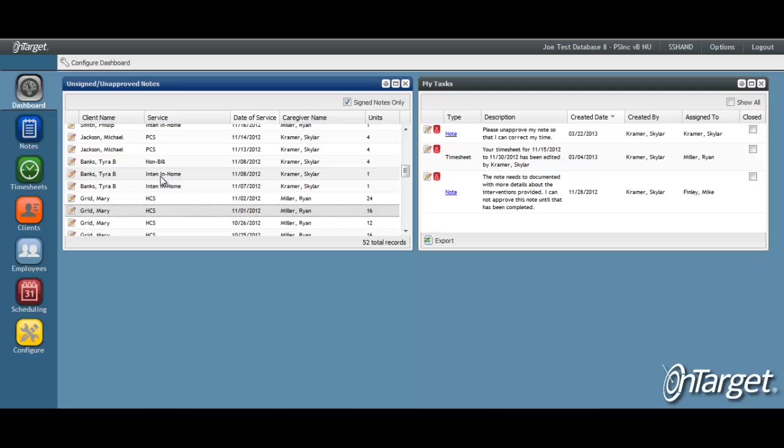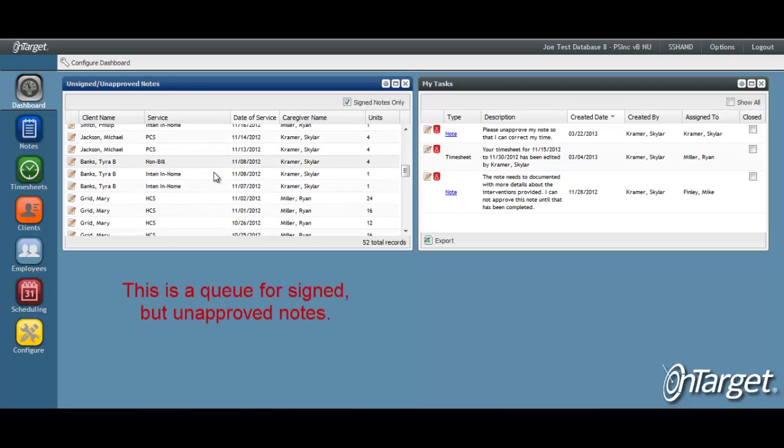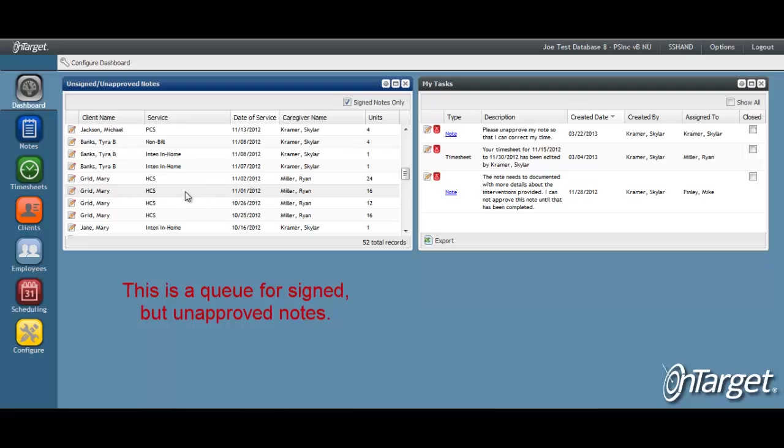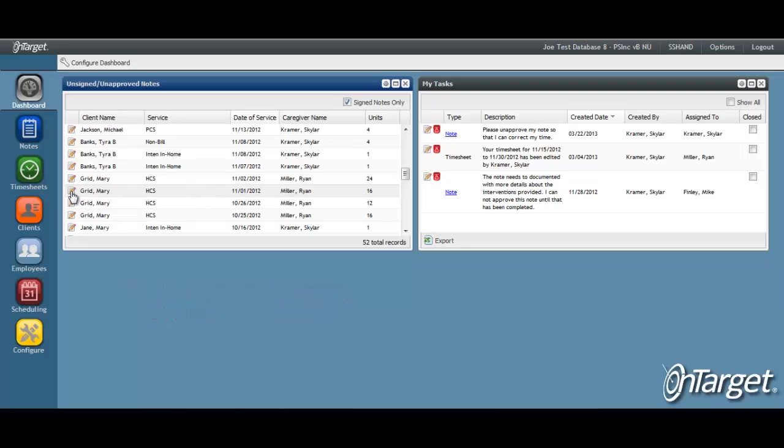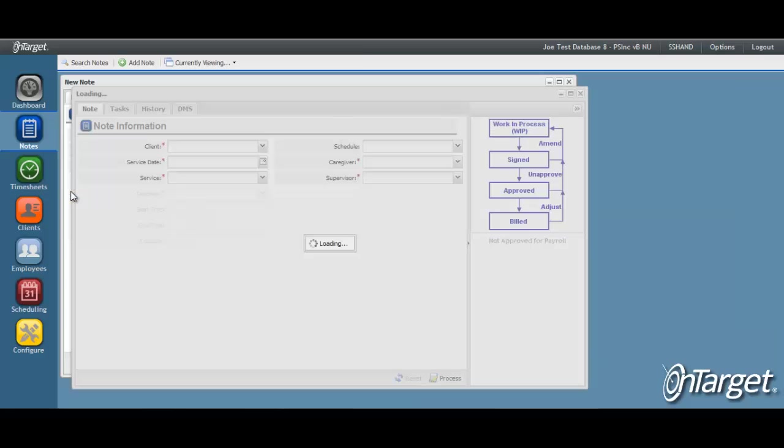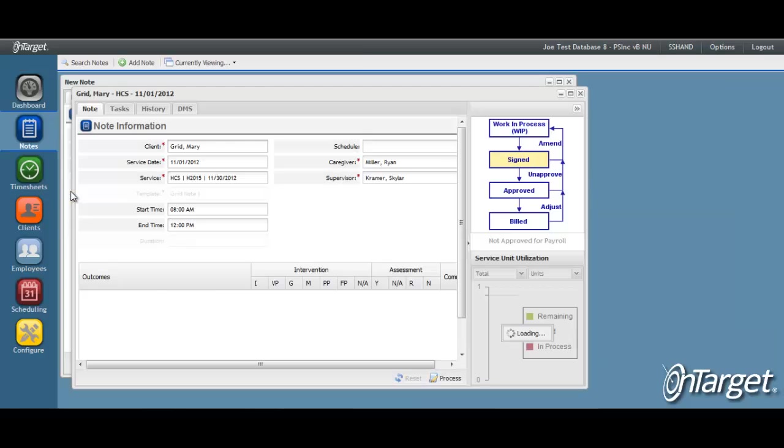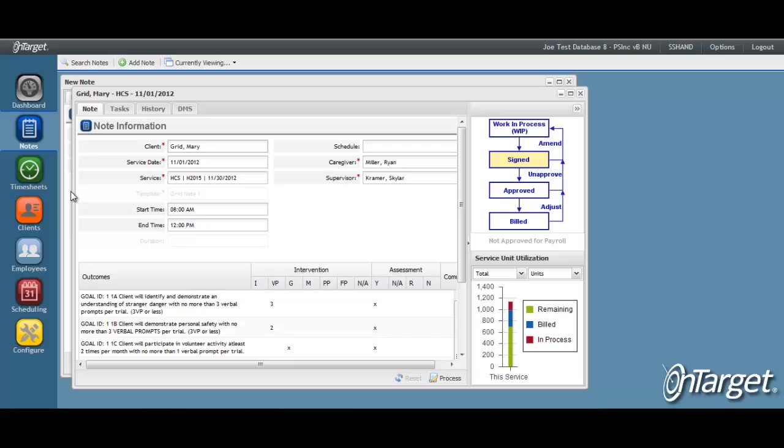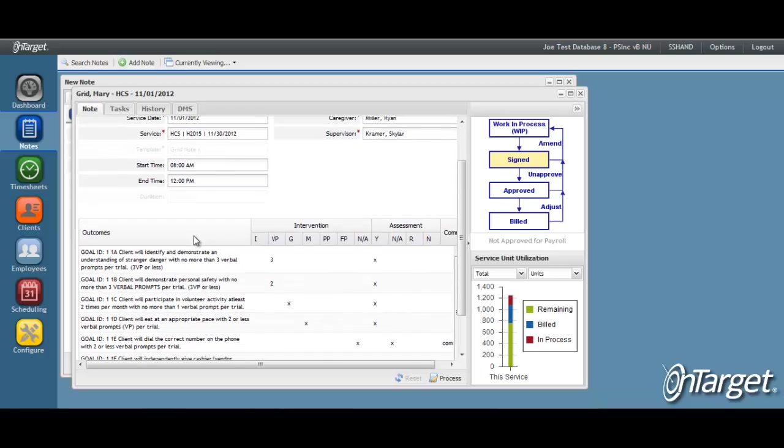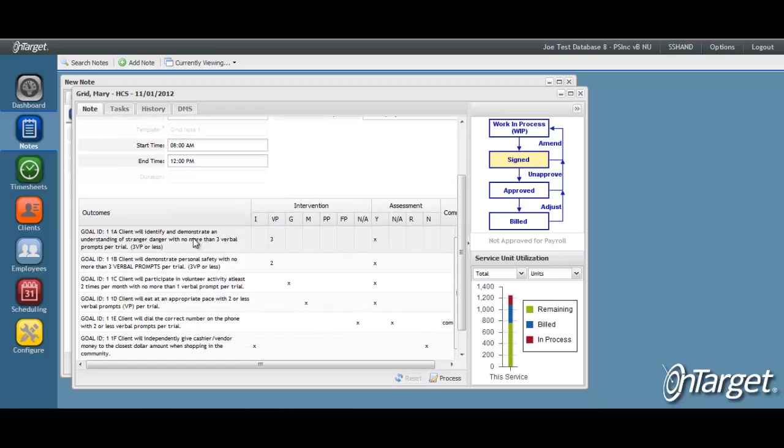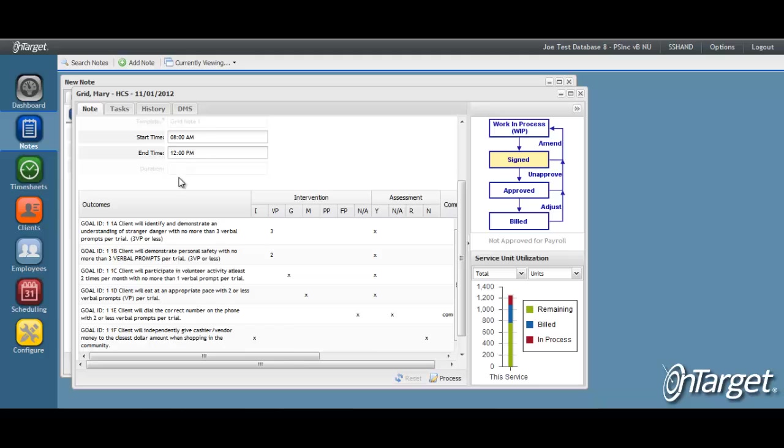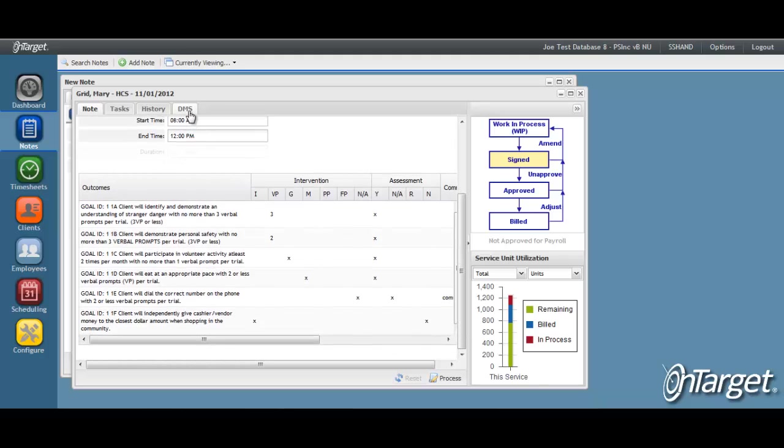This is a listing of all notes ready to be approved. You can go directly into the note by clicking on the Edit Note icon. The note may be viewed on this form or you may prefer to see the DMS version of the note.